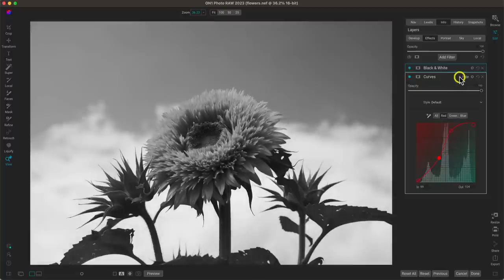So those are my tips for modifying and using the curves filter inside of Photo RAW. Thanks so much for watching — I'll see you in the next lesson!